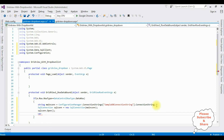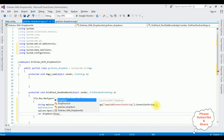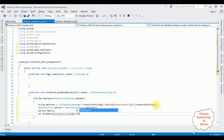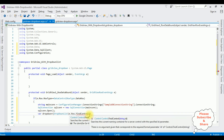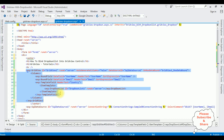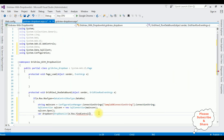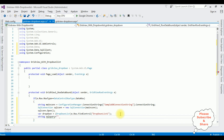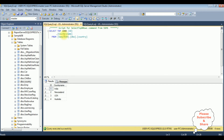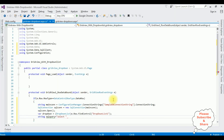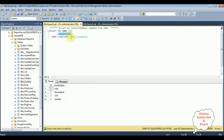I'm creating a variable 'dropDown' and casting it as DropDownList using e.Row.FindControl — the control ID of the drop down list is 'DropDownList1'. Then set: string sqlQuery with a SELECT statement — select the column name 'country name' from the table dbo.country. Create: SqlCommand sqlCom = new SqlCommand(sqlQuery, sqlCon). Then: SqlDataAdapter sda = new SqlDataAdapter(sqlCom). Then: DataTable dt = new DataTable.